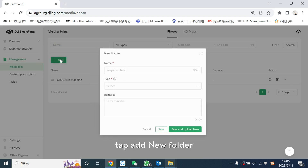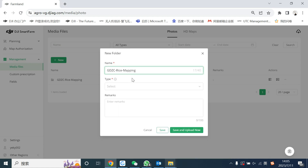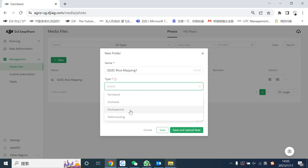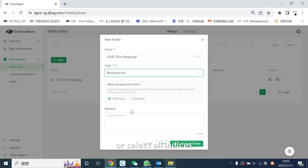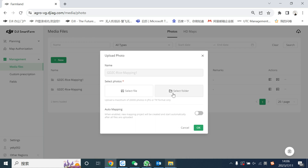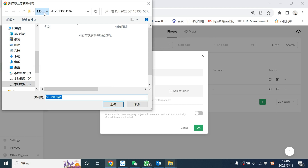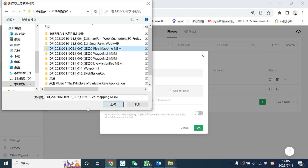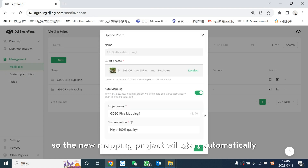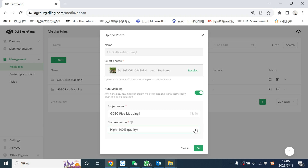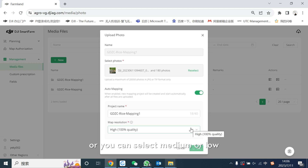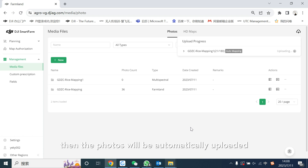In SmartFarm web, tap 'Add New Folder' and name the folder. Select multispectral as the type. Here you could select NDVI only or select all indices. Select the folder, then turn on auto-mapping so the new mapping project will start automatically after all files are uploaded. Select high as map resolution, or you could select medium or low according to your requirement. Then the photos will be automatically uploaded and mapped.